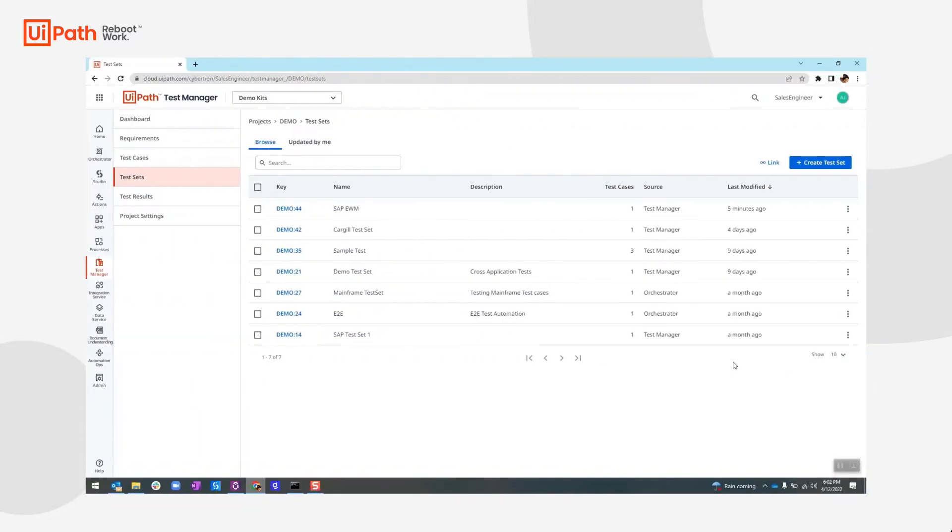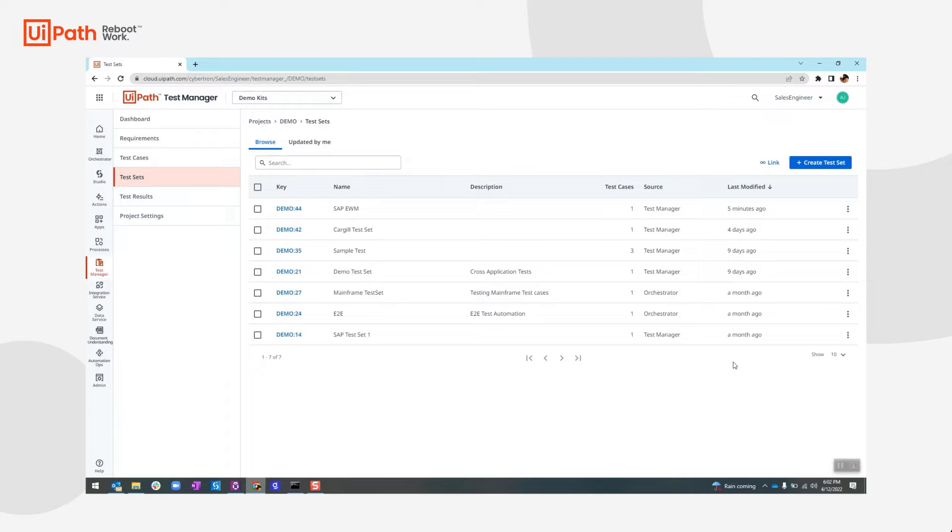So we will start by going to the UiPath test manager and execute the test automation script that is published to the UiPath orchestrator. In this example, we have configured the robot to run on the same desktop for unattended execution. So here we will be going to the test set and start the execution.